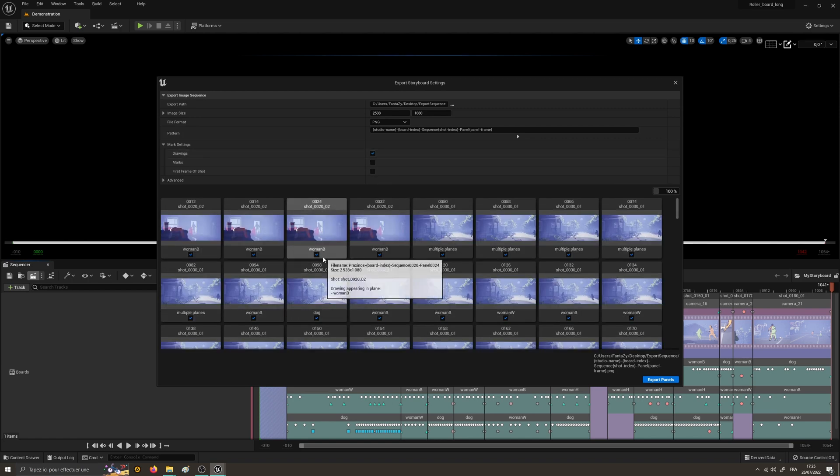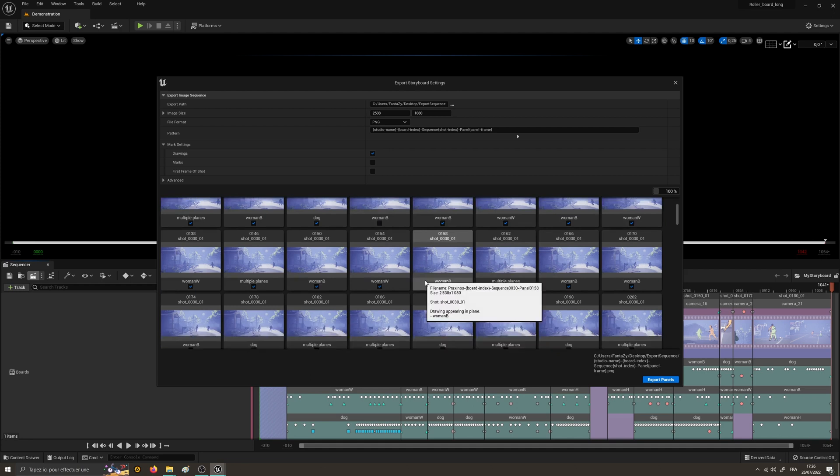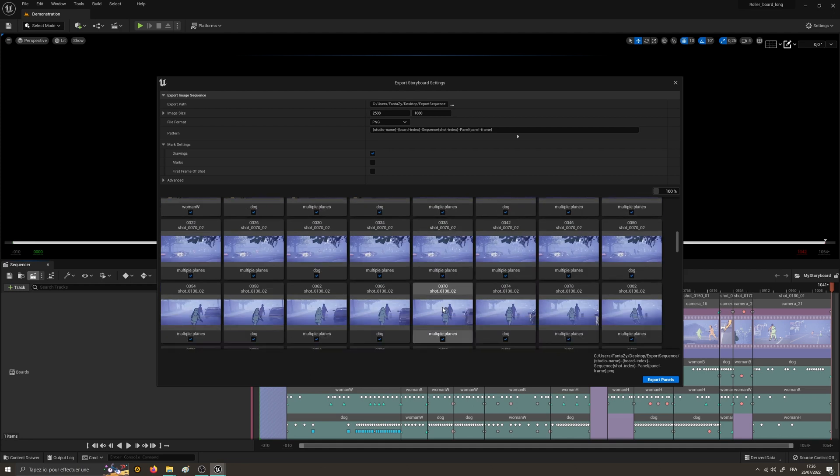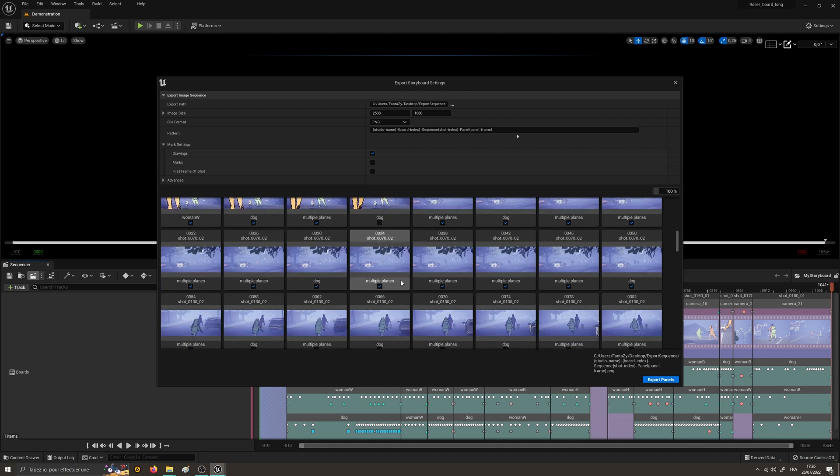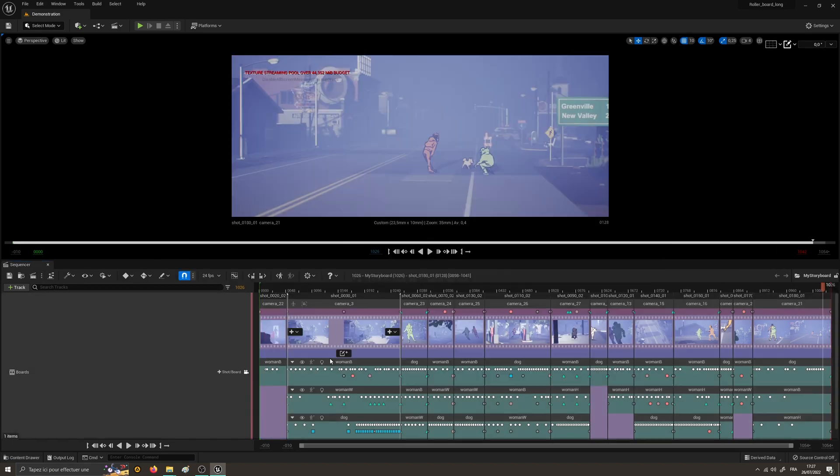It can be all the drawings, only the first frame of the shot, or marked images in the shot sequence. And if necessary, you can also select specific panels by hand.